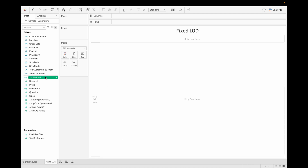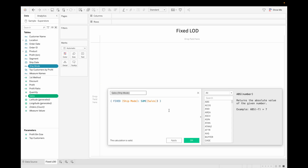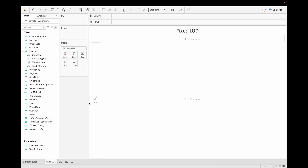The second method is to select the fields you want — for example, Sales and Ship Mode — right-click, go to Create, and select LOD Calculation. You can see the Fixed LOD expression is already created for you. Just rename it and click OK. Now let's demonstrate how Fixed LOD works.